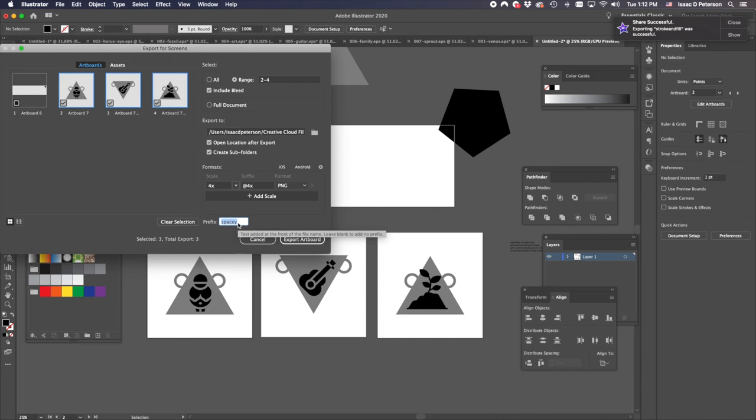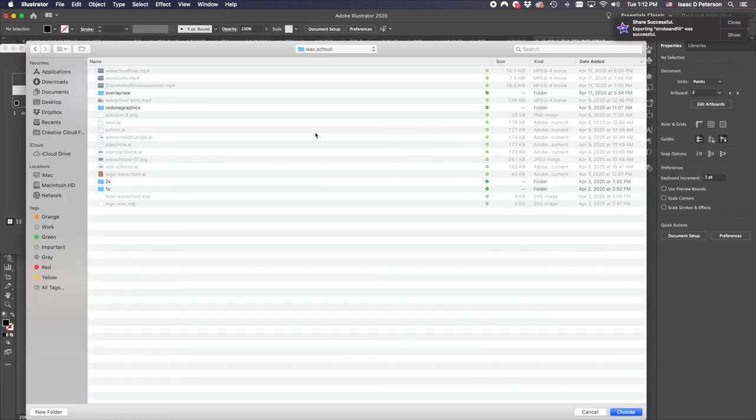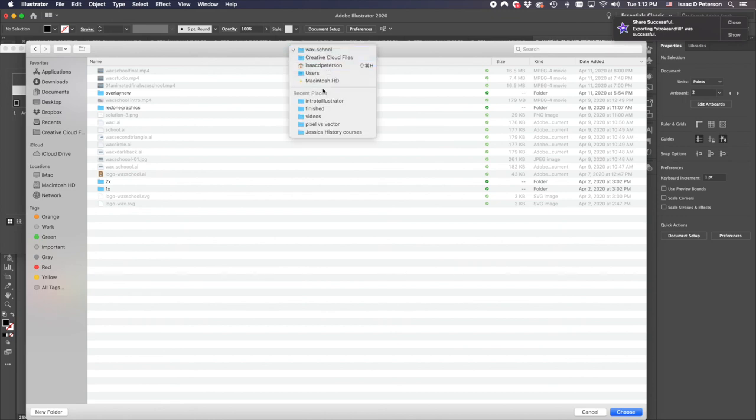I can give them a prefix here. I'll call it necklace. And I can find my path here. And so I'm going to make sure that I can find these later.